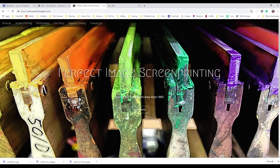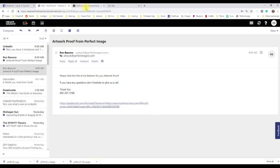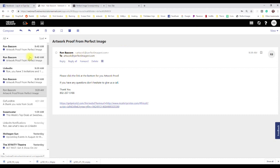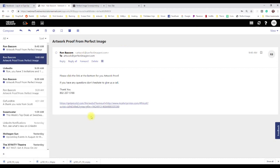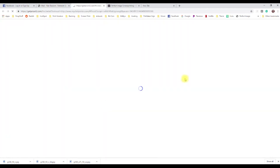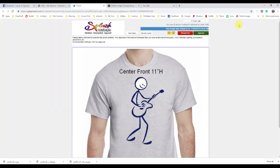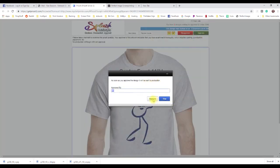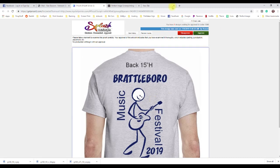I'll bring up our email client and refresh it — there's our new email. The link is actually the same because nothing's changed. Your customer clicks on this link, and now in the web browser it says we have two designs waiting for approval. Here's our front design — I'm going to hit Approve on this one, approved by Tim.